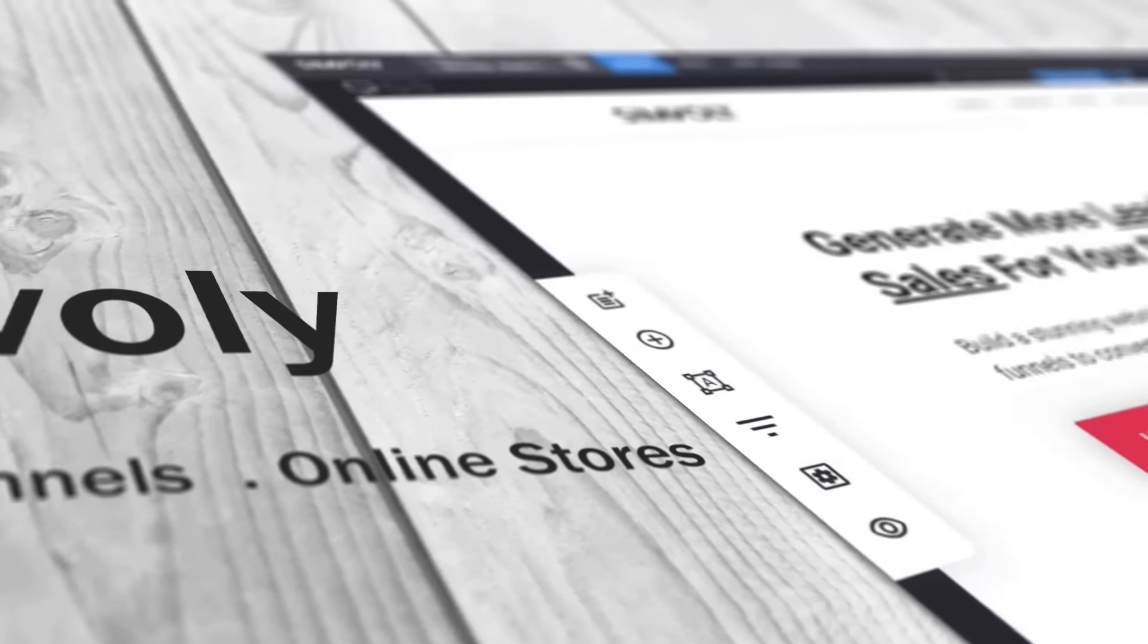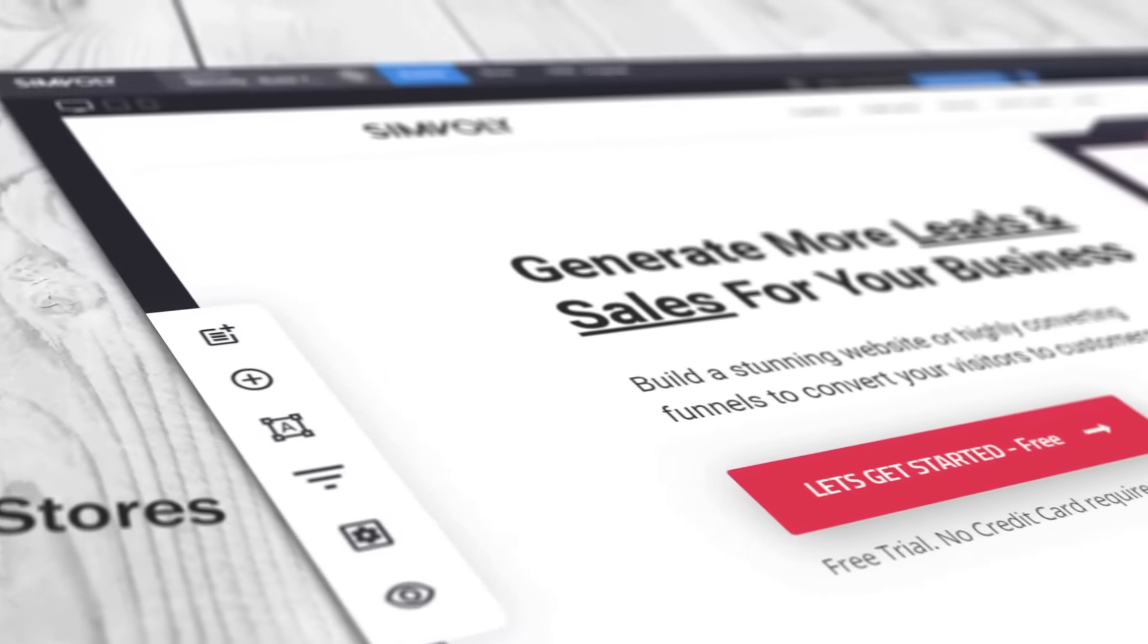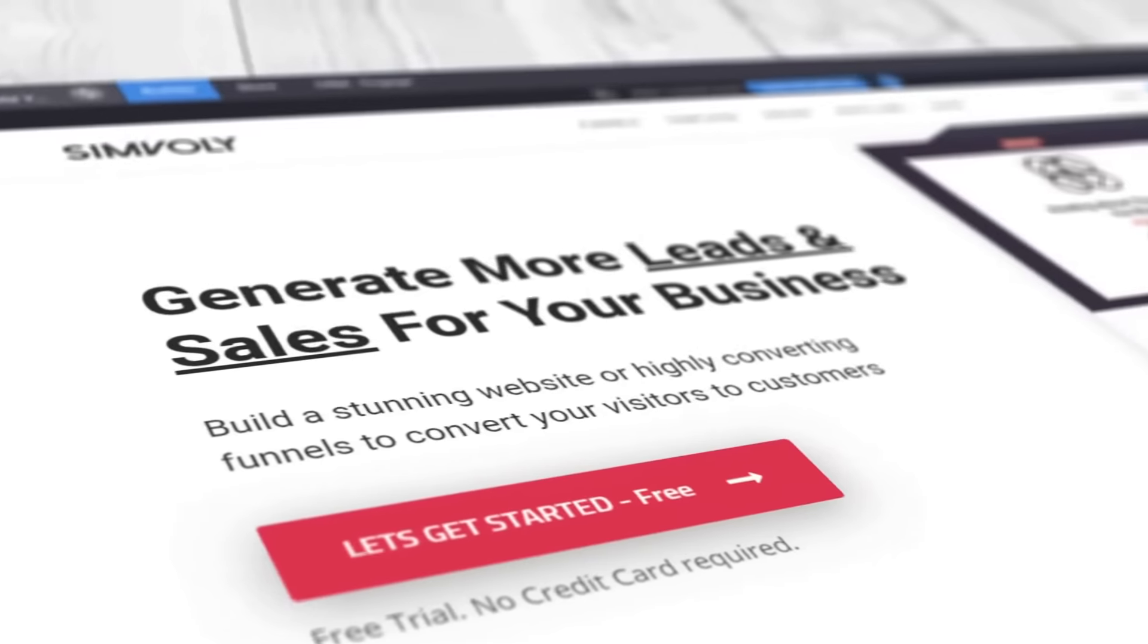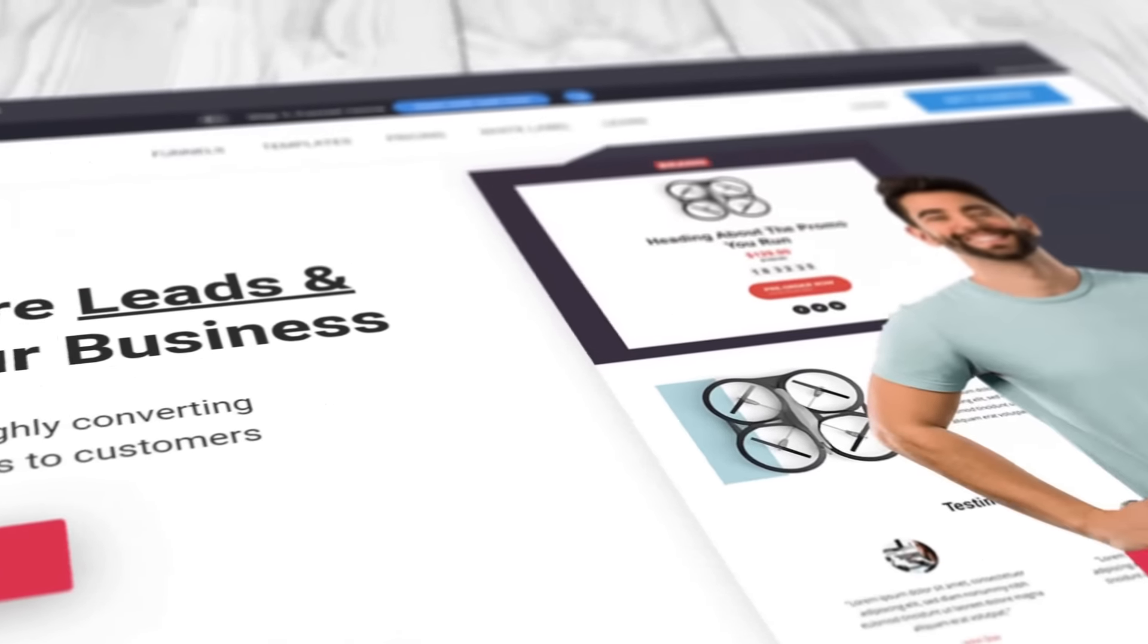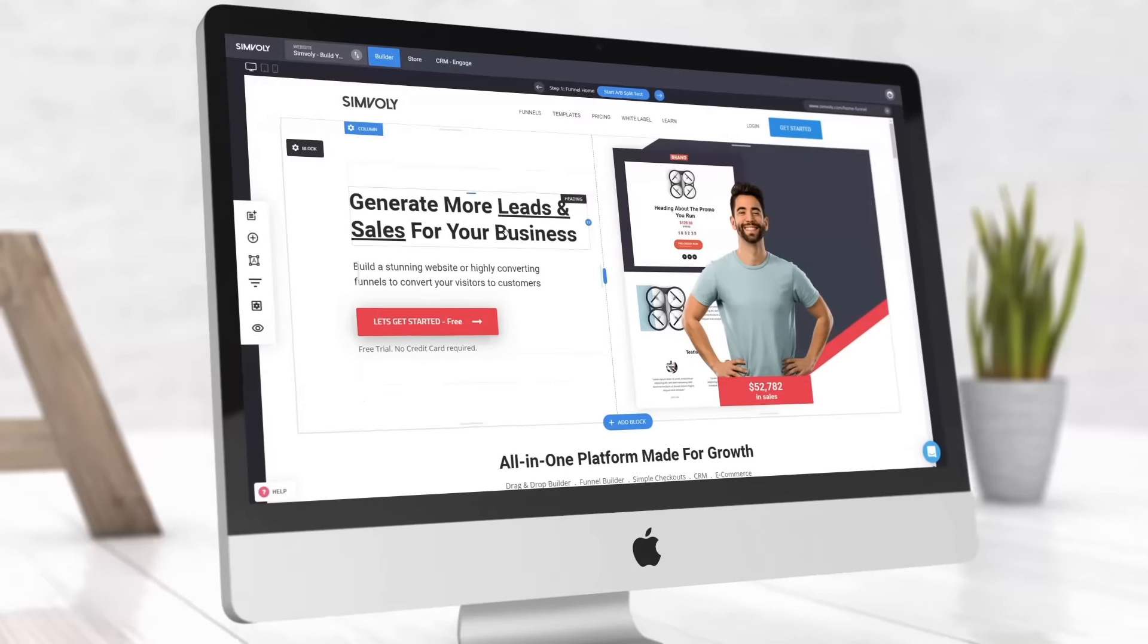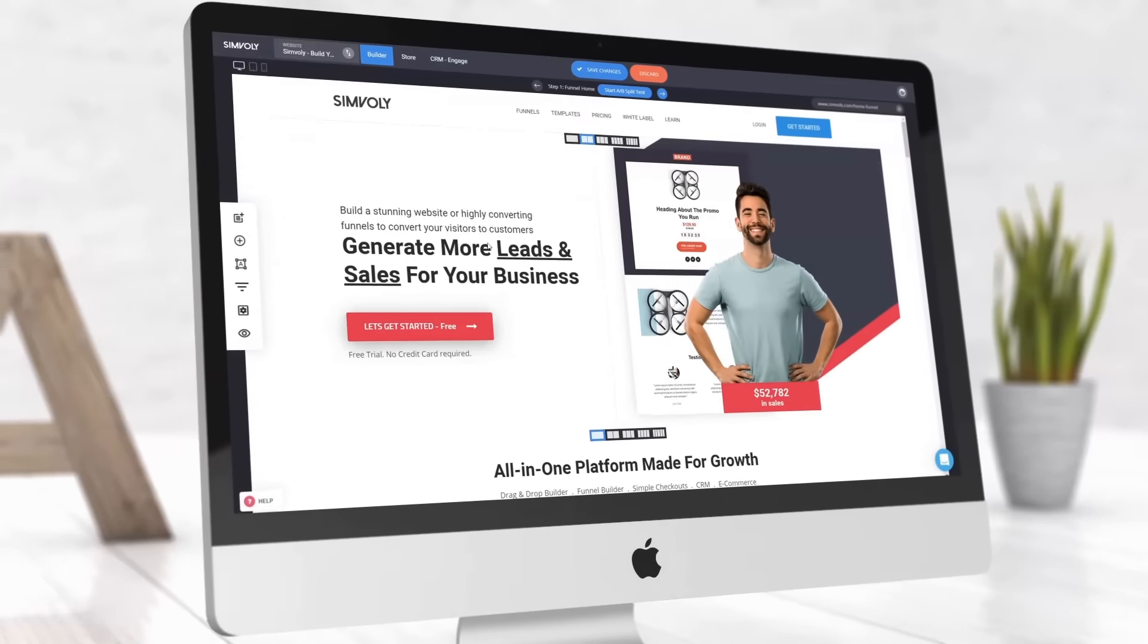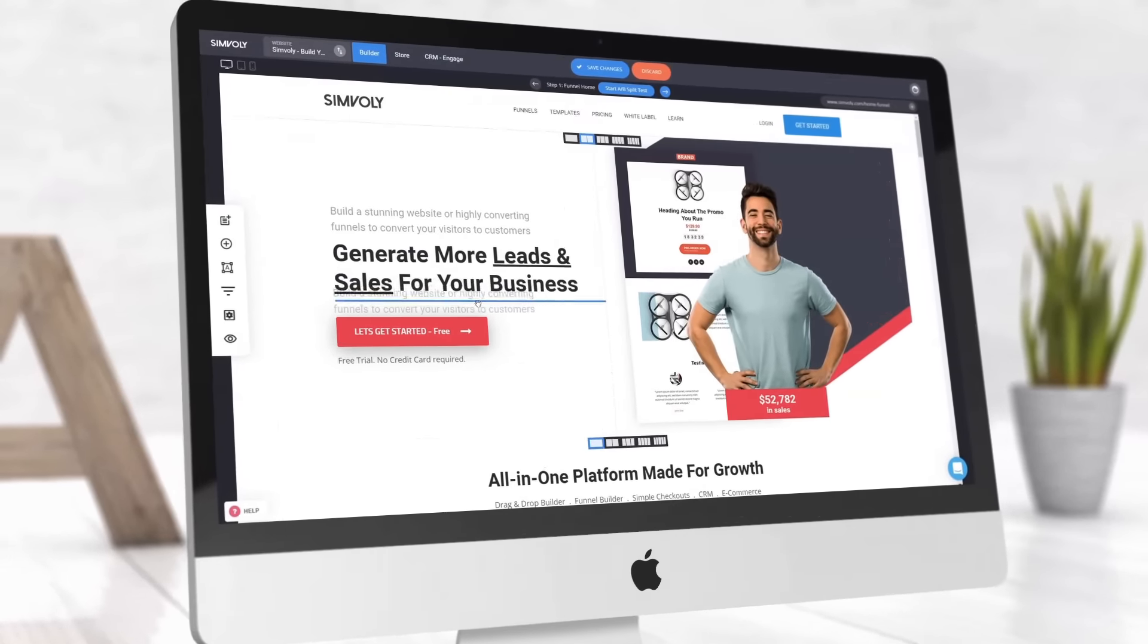Welcome to Simvly, the only place to build your site, sell online and build funnels. If you don't know what it is, don't worry, it's a really cool way to get real results.